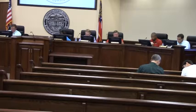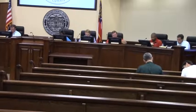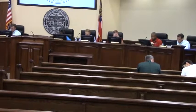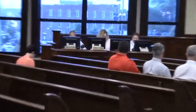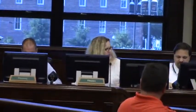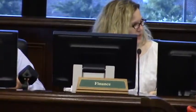Item K is the declaration of surplus computers and printers and the authorization for disposal. Ms. Black: Yes, sir. We have several computers and printers that the ITS department has asked us to declare surplus so that we can dispose of those.